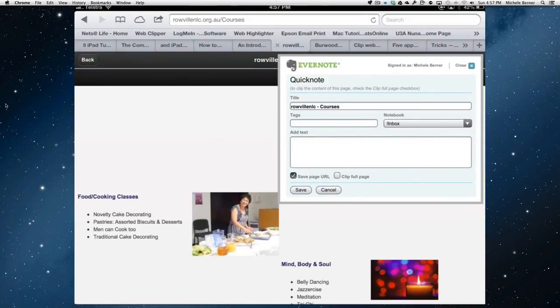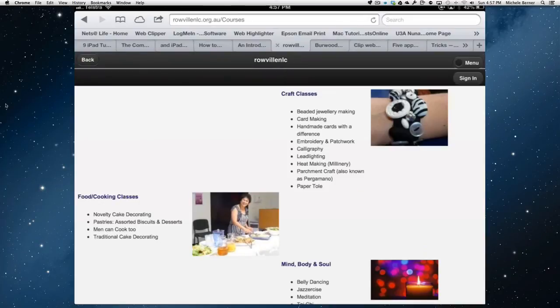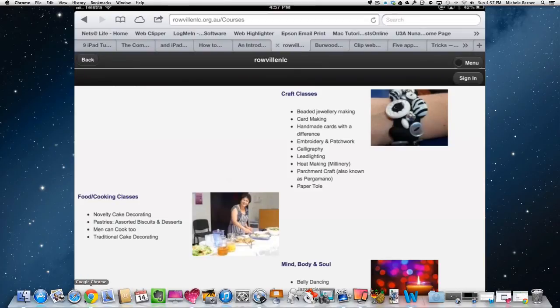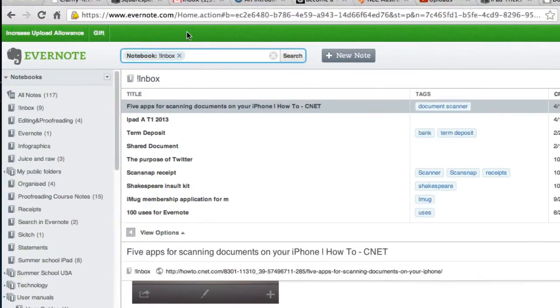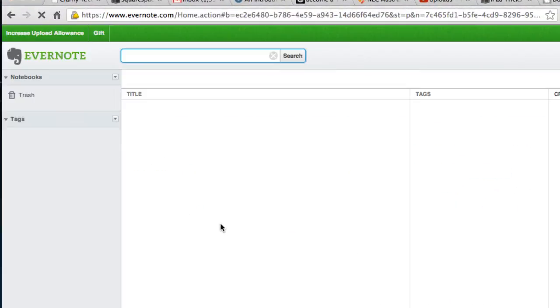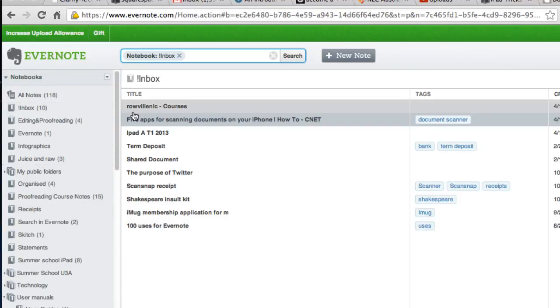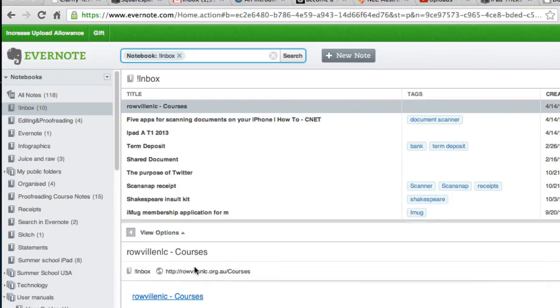And save. And now that will go up to Evernote. Let's just go back and have a look in Evernote. And reload it. And there it is there. We're in the inbox. The Roville NC courses.